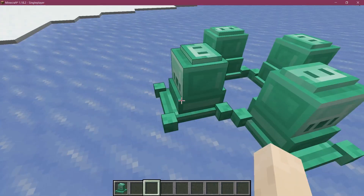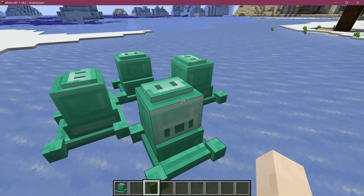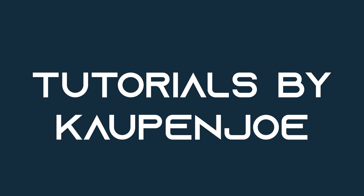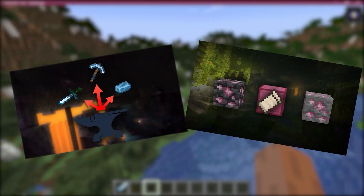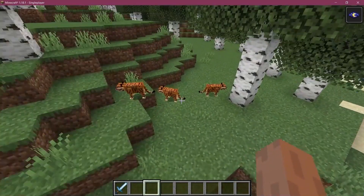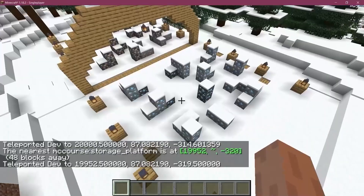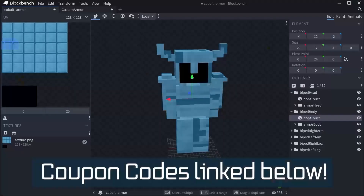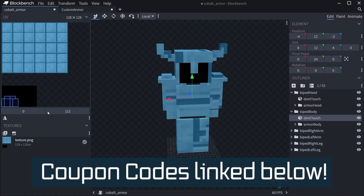Let's add a cool custom 3D block model to Minecraft. There are Forge and Fabric courses with advanced topics such as entities, custom structures, and 3D armor models — links in the description below.